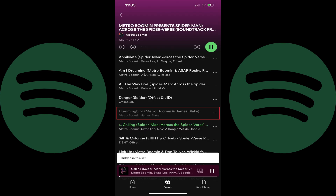Step 3: Tap Hide Song in that menu. The menu will close and you'll see that song is grayed out in the song list. You'll also see a note appear briefly at the bottom of the screen letting you know that this song has been hidden. Going forward, that song will no longer be available to play. If you play a Spotify playlist or album that contains that song, that specific song will be skipped.